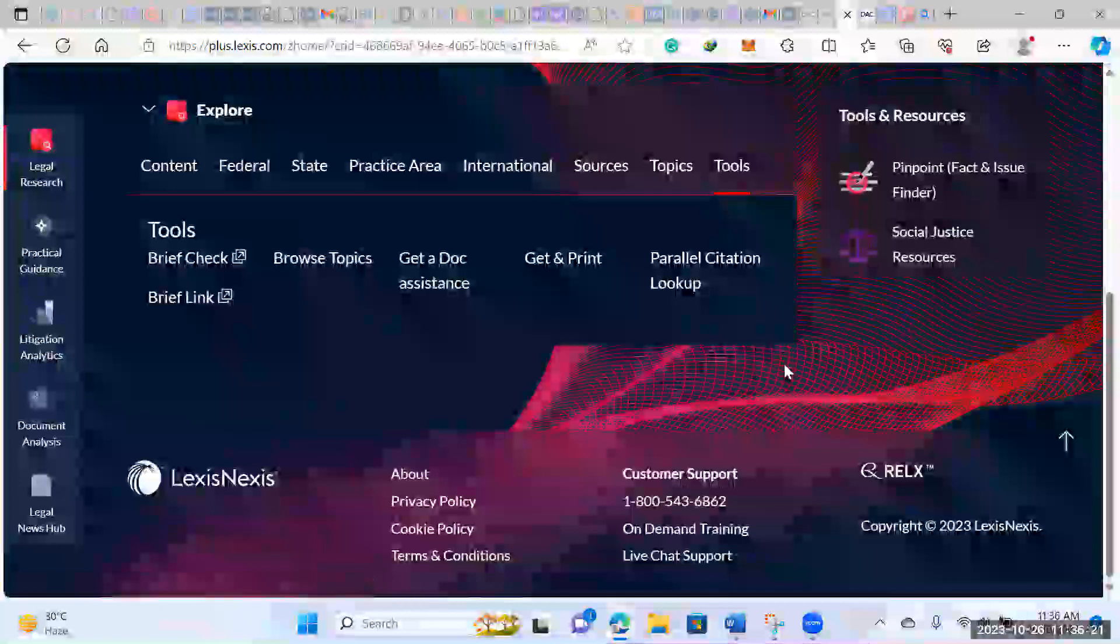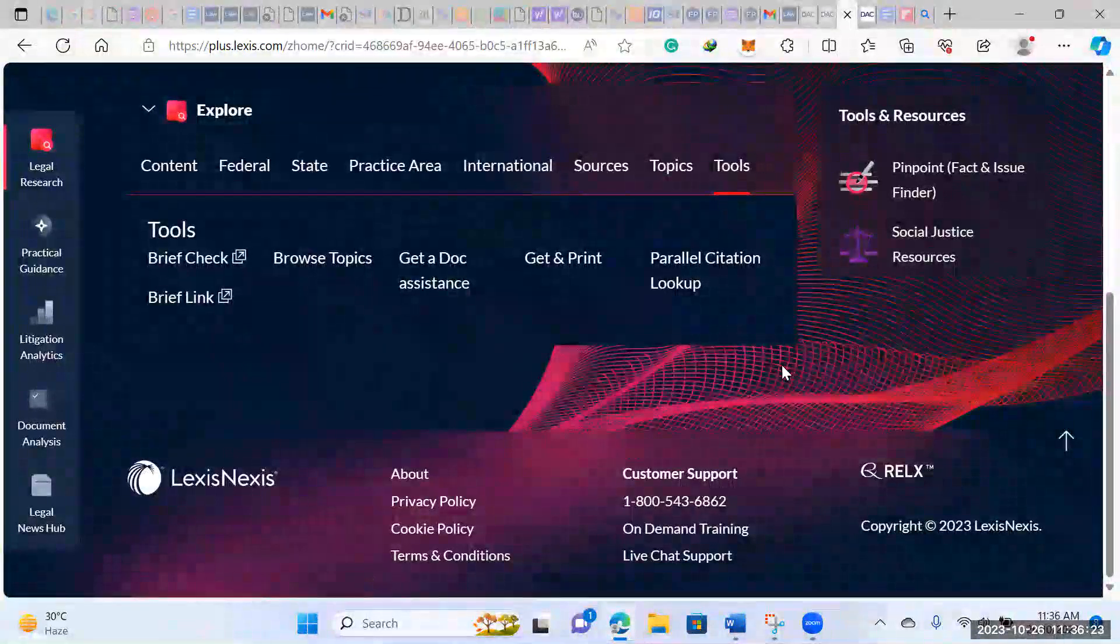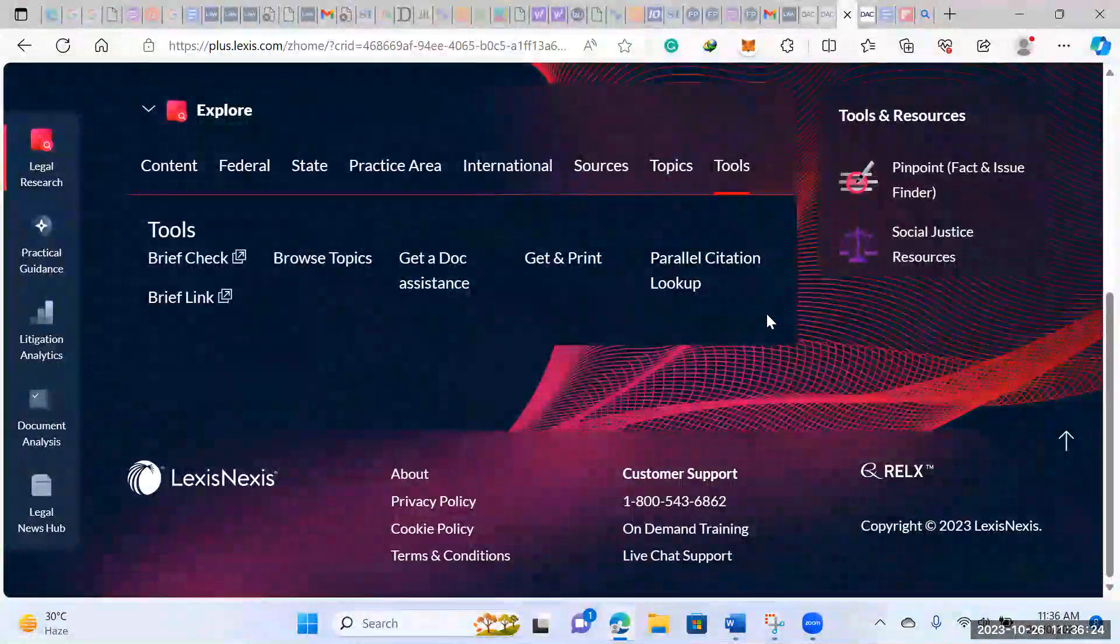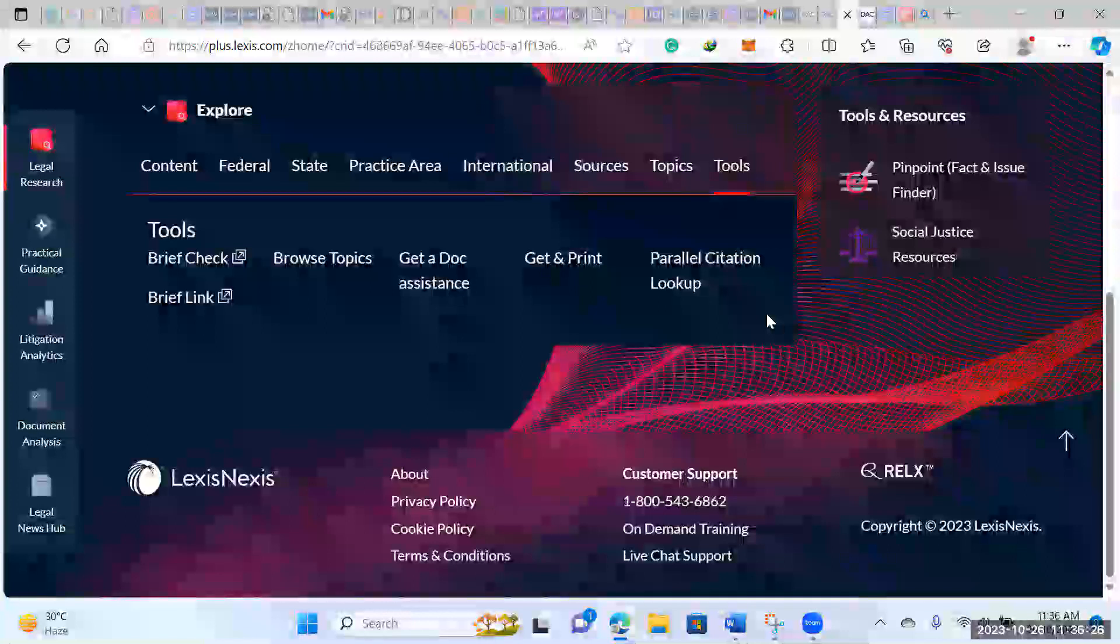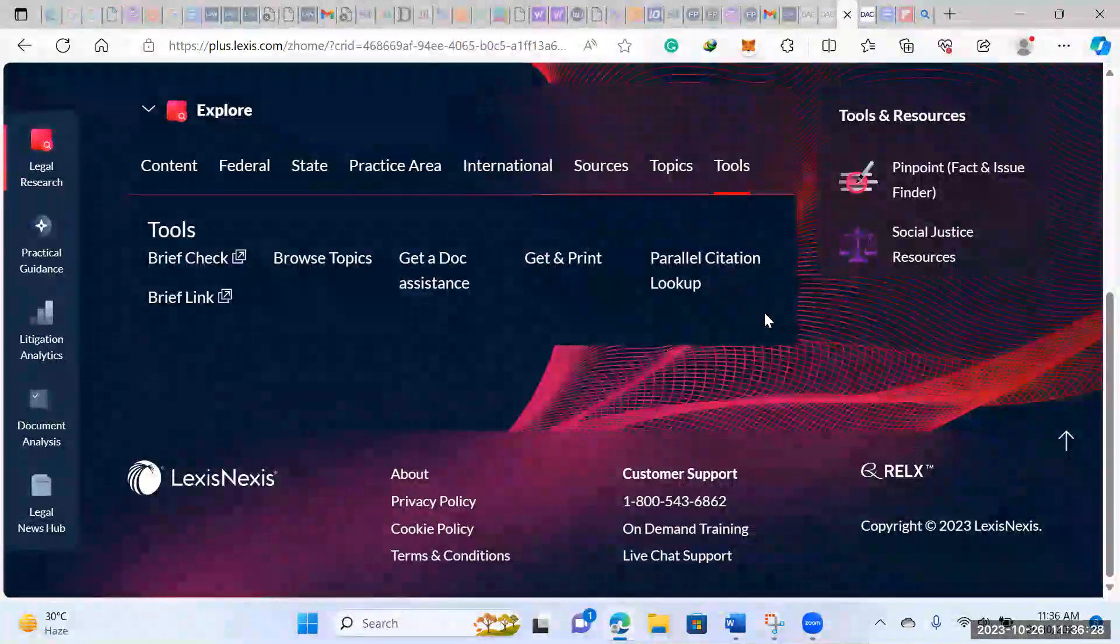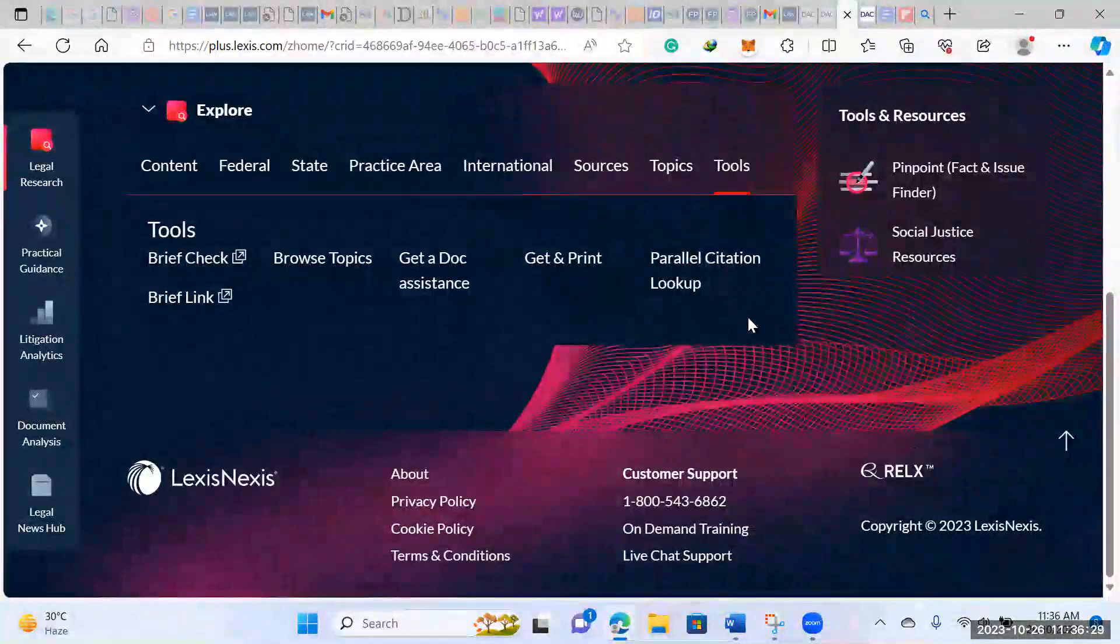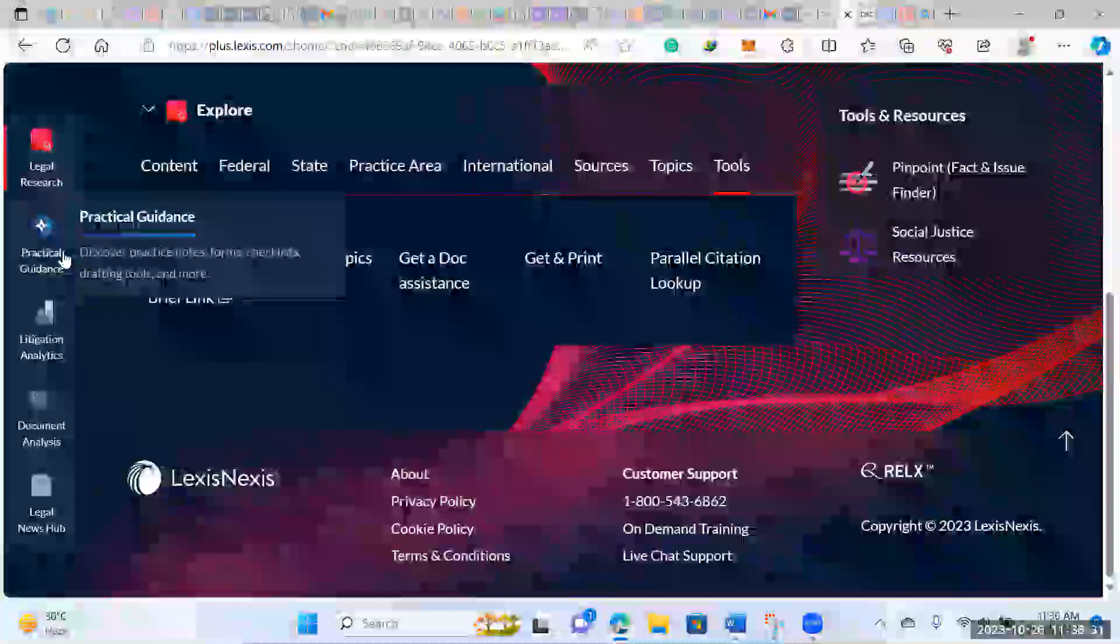Then there's some additional tools that you can take a look at where you can upload your own documents and you can check up on your citations. You can analyze whatever documents you upload. So that's pretty cool.